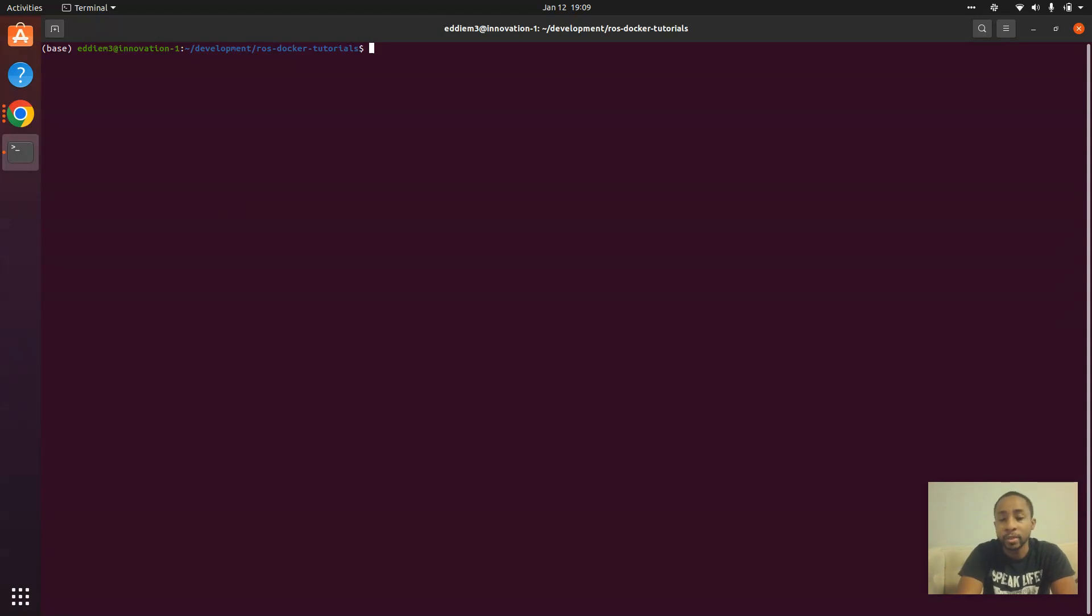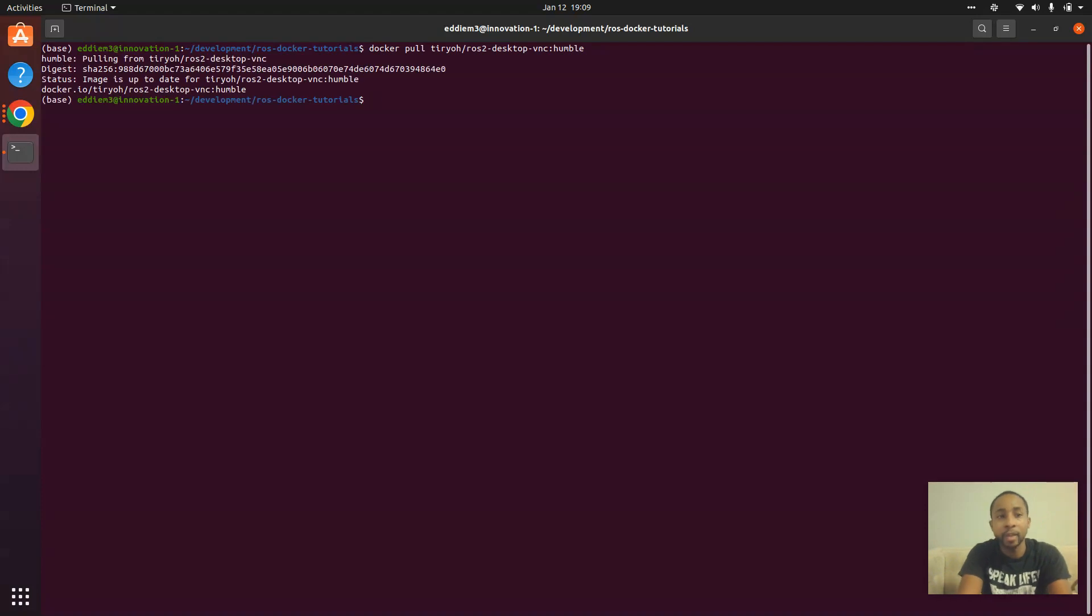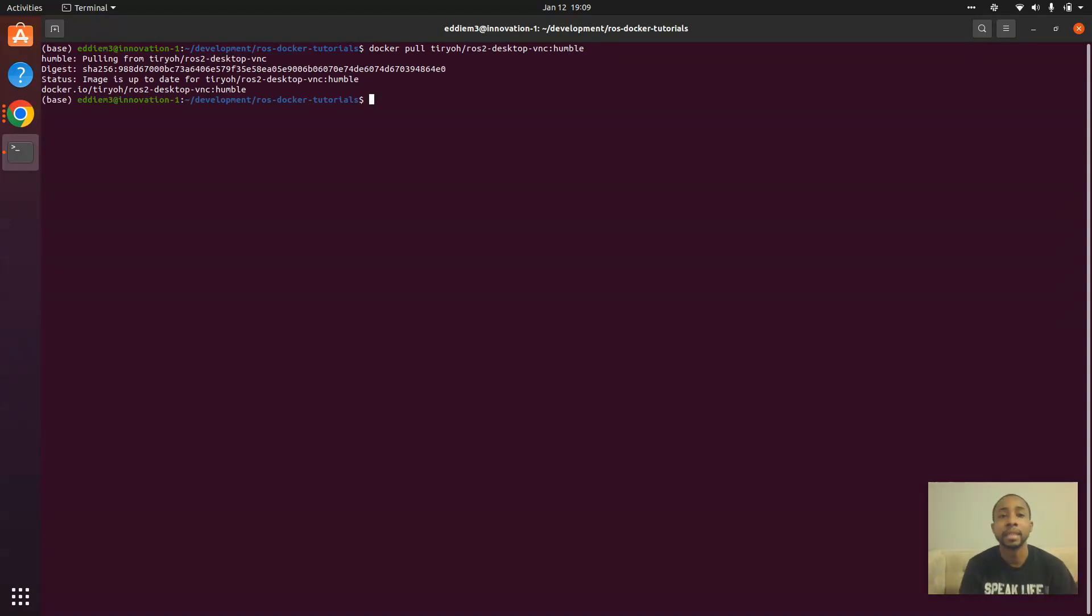First things first, we're going to pull the image. I already have the image, but we're going to pull the image.